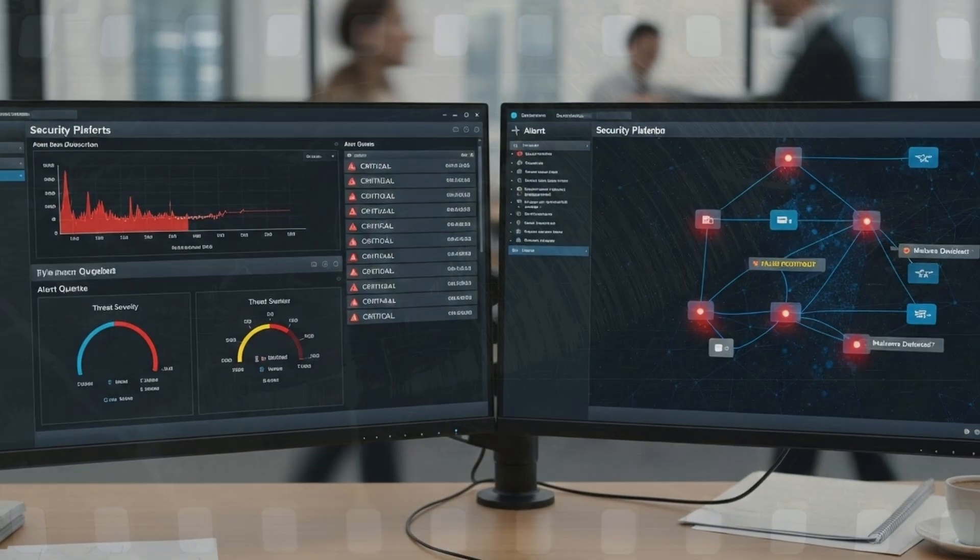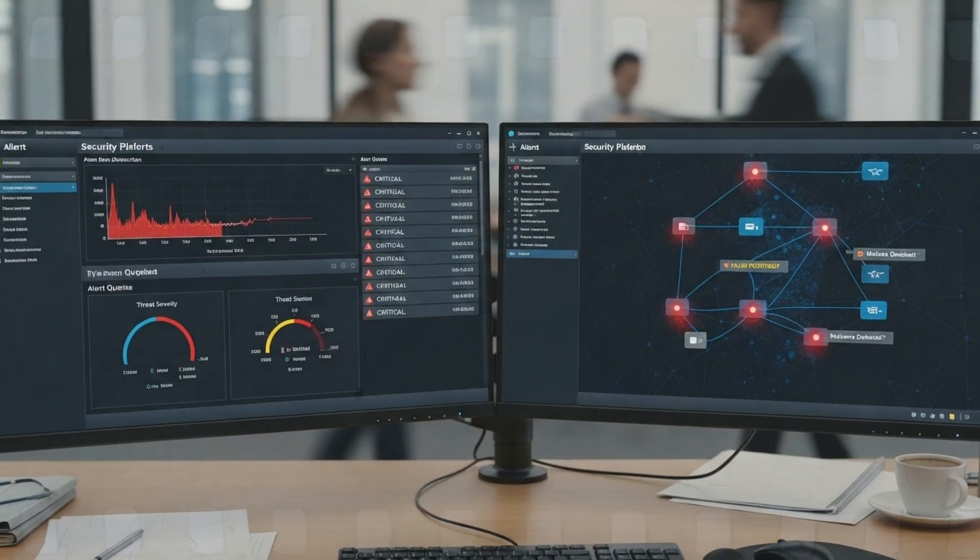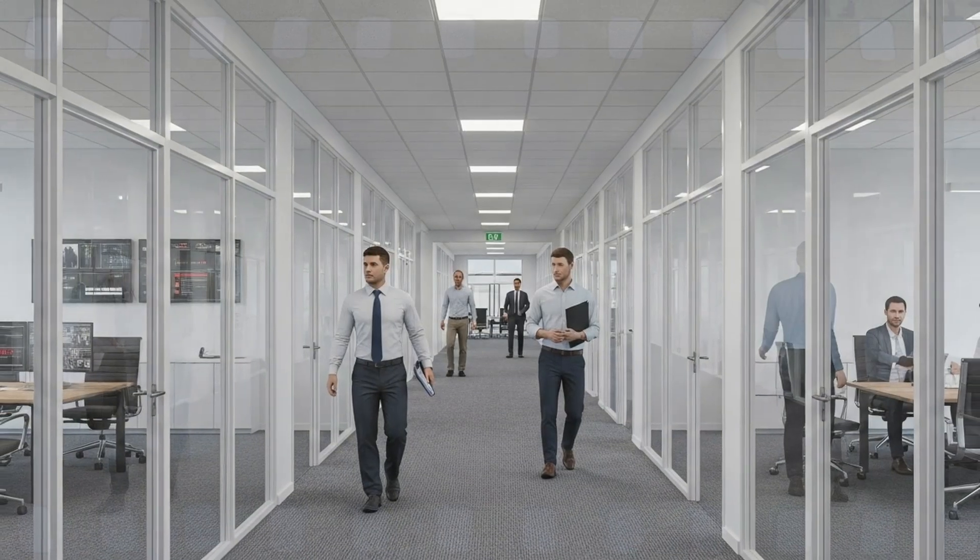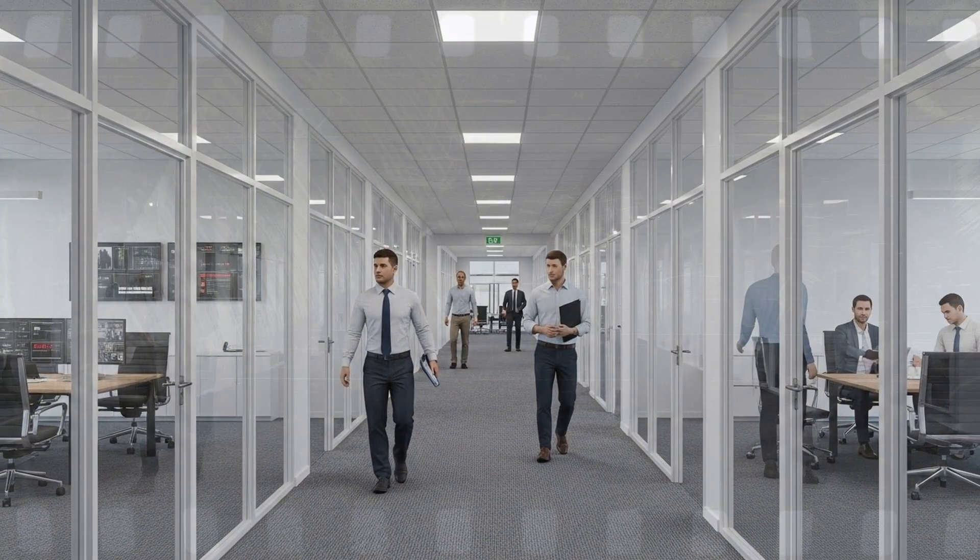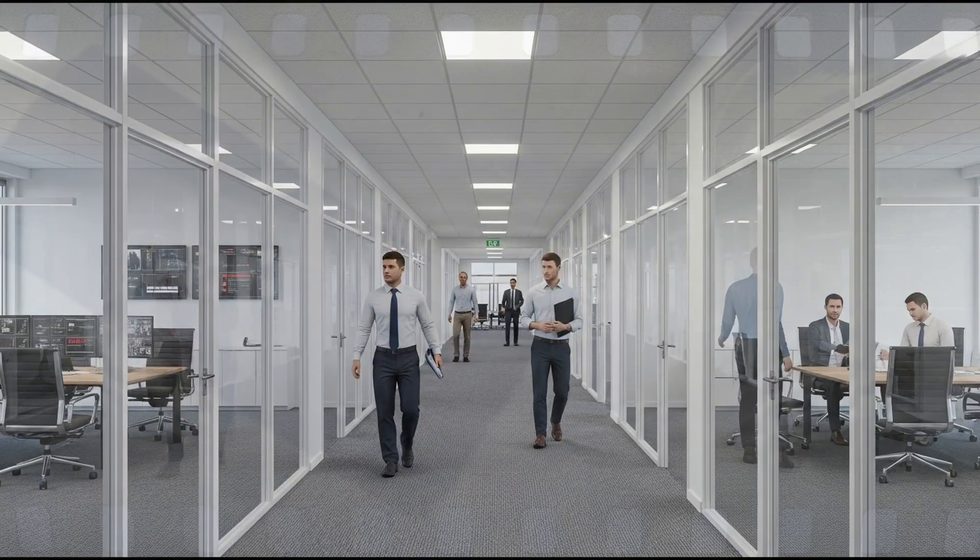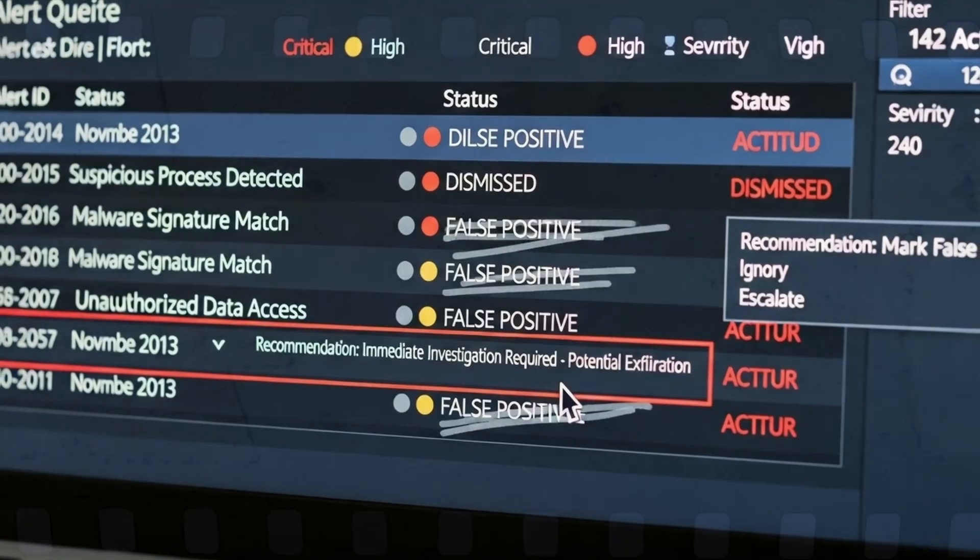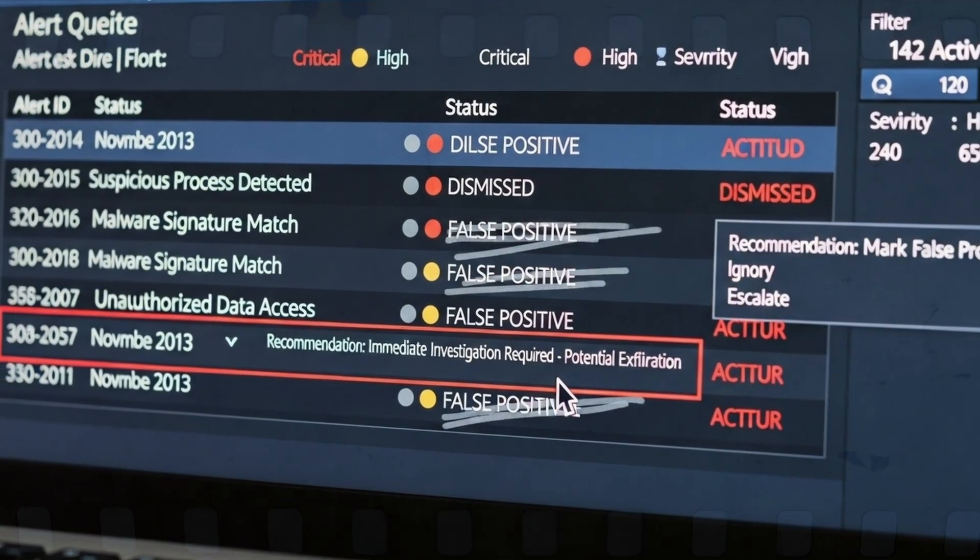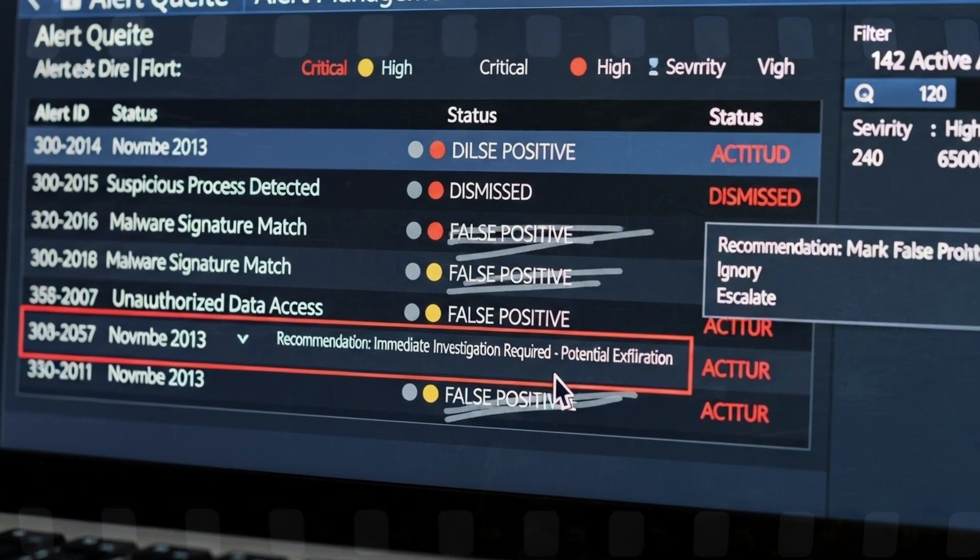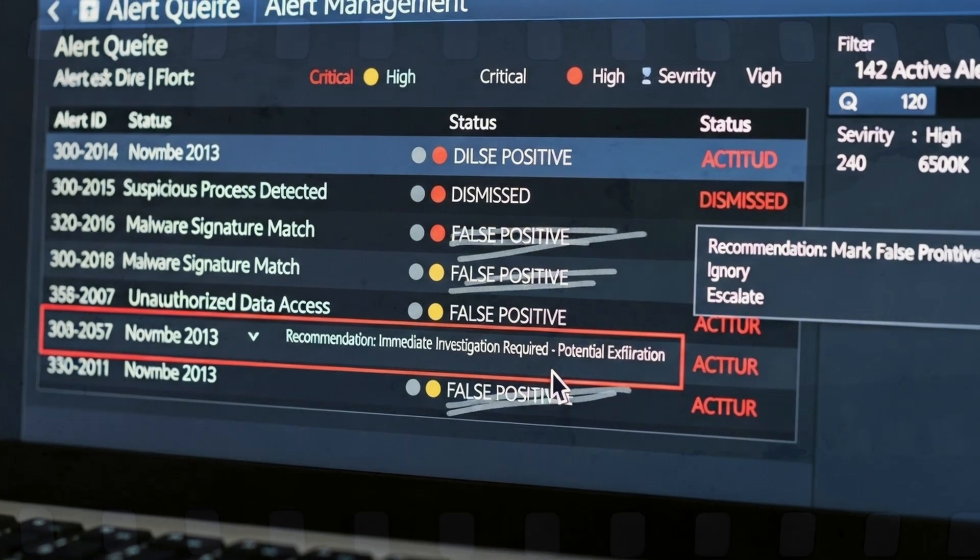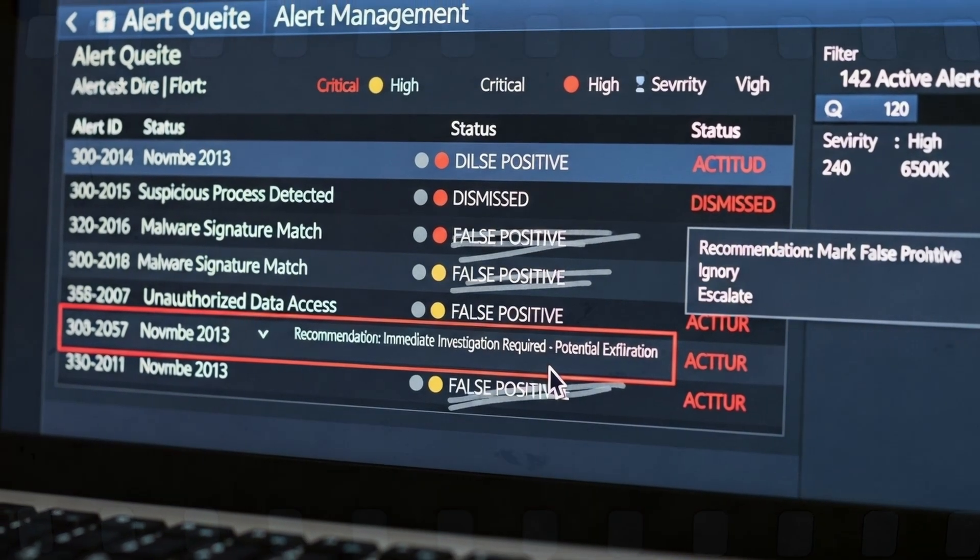Target's defenses did raise alarms. FireEye, their security platform, flagged unusual activity. Malware detected. Alerts generated. But the warnings weren't escalated. Some were dismissed as false positives.